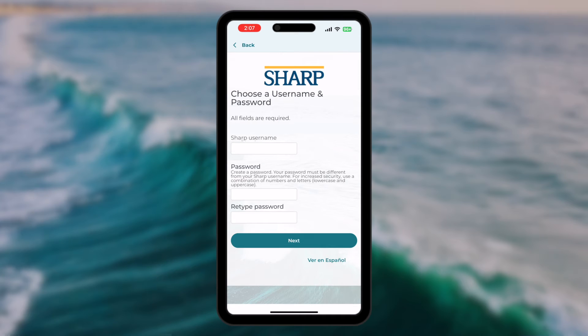Like the method with the activation link, you now enter a username and password. Please remember, your password must be at least 12 characters long.